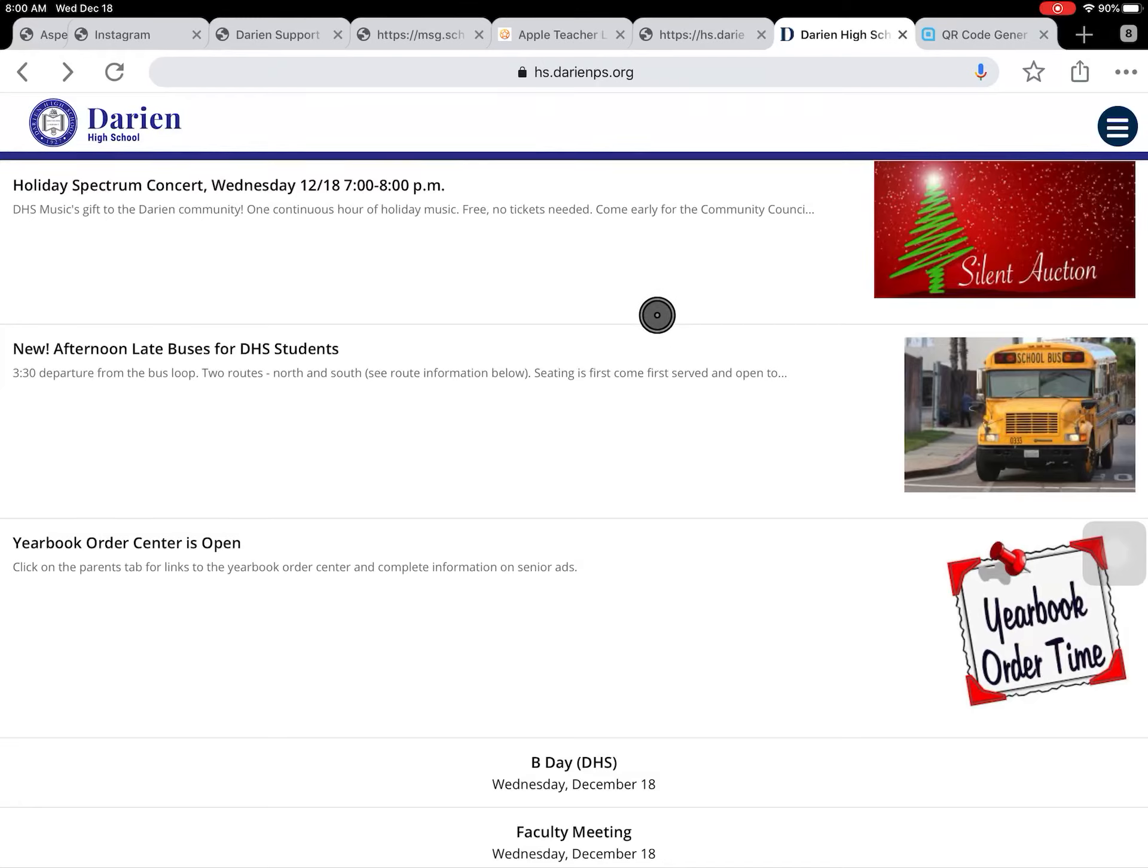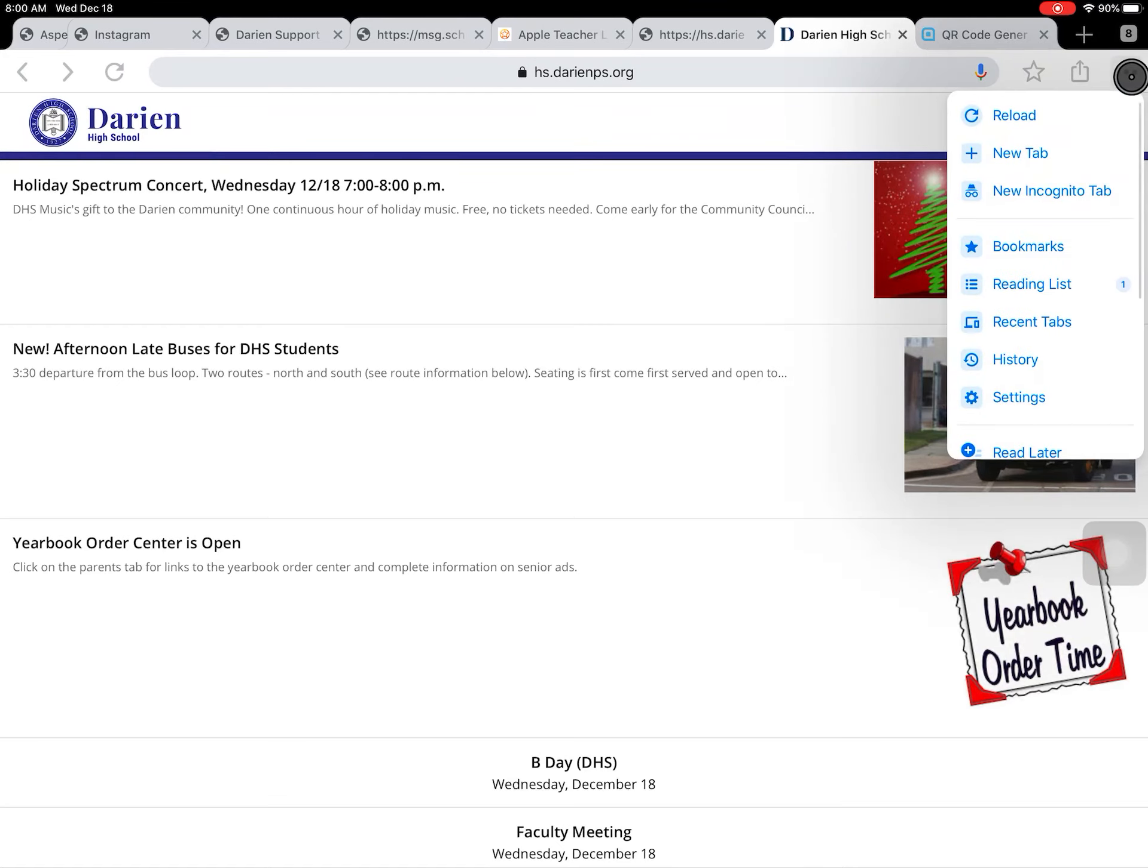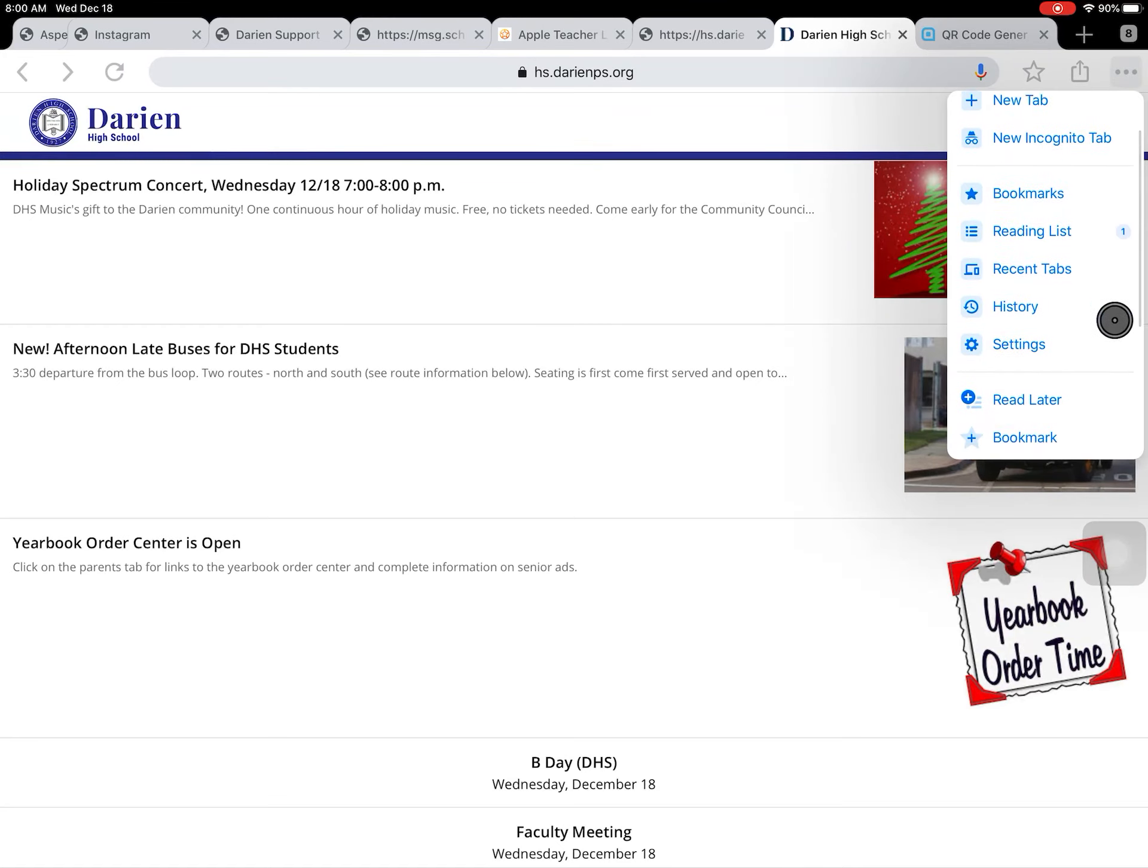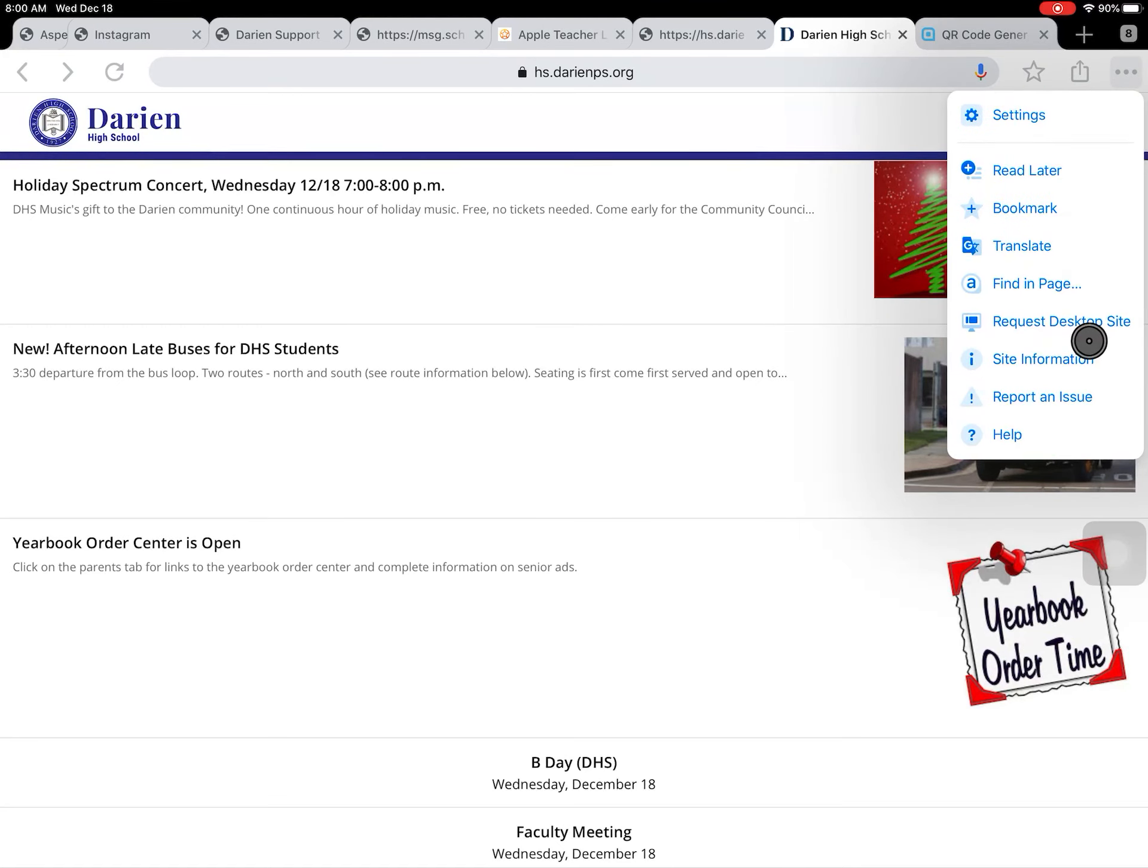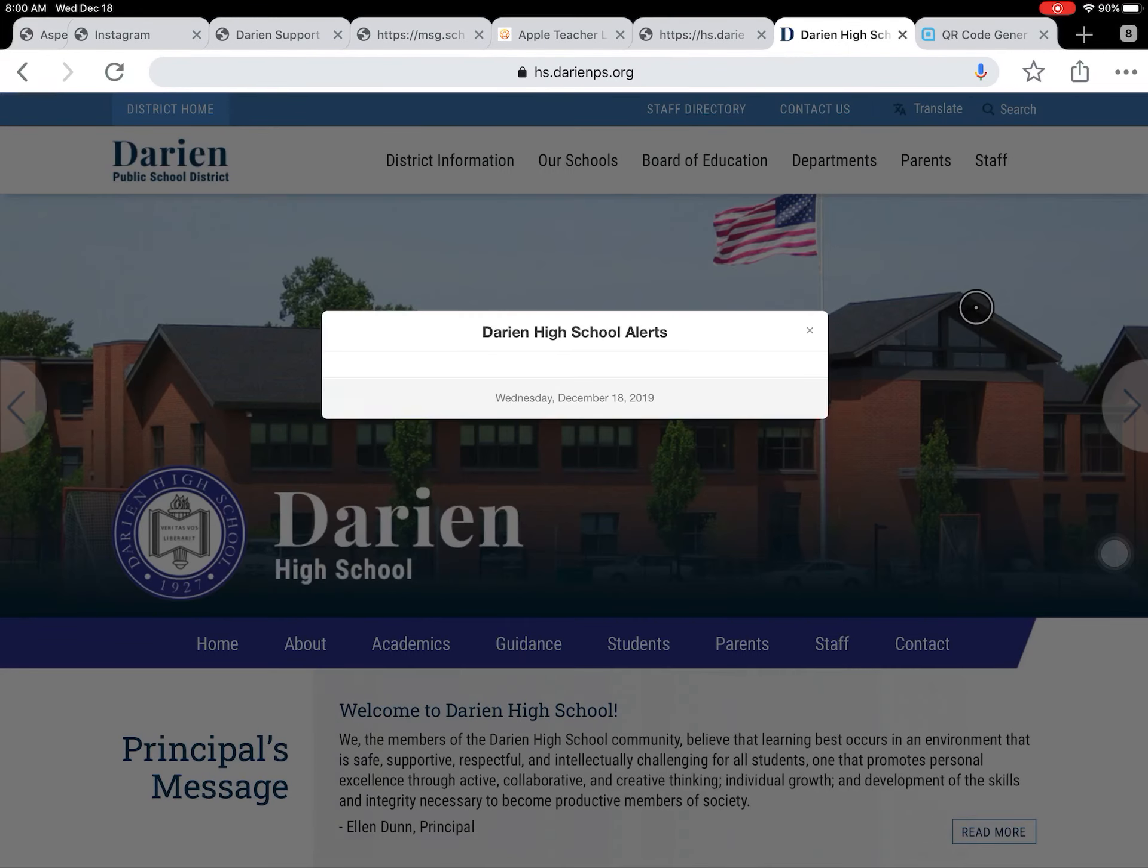In order to generate a QR code, first you're going to want the link that you want it to link to. On Google Chrome on an iPad, I like to request the desktop site. So I'll click on those three dots and choose Request Desktop Site.